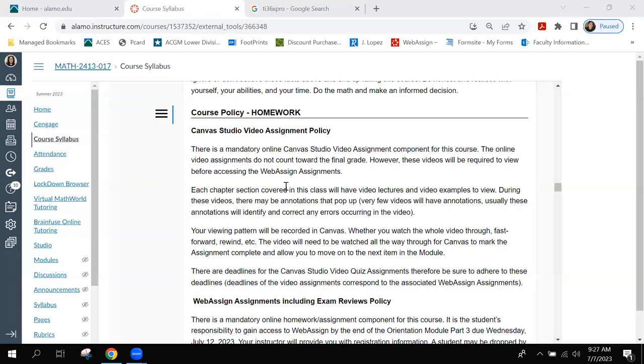For this video we're going to talk about the homework policy and then the exam policy.